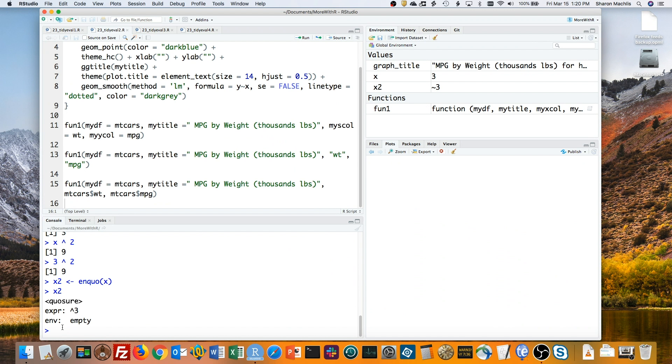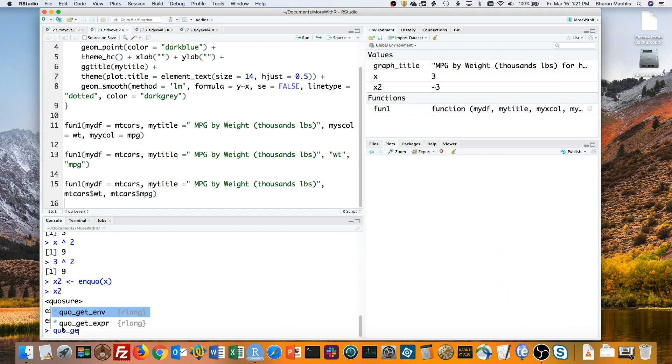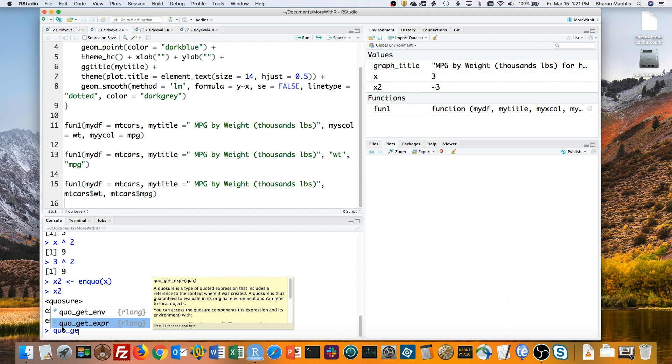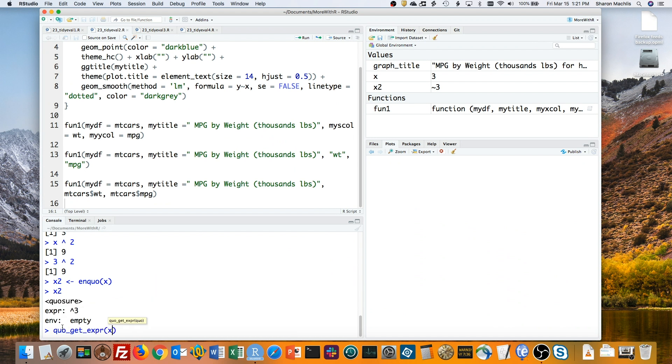To access the value of what that quosure contains, you have to tell R when and how to do that. I sometimes think of the quosure having a timing element, so your code doesn't try to get what's inside until you say so. Just interactively in the console, you can use the quo_get_expr operator to see a quosure's stored value. And there's the value.